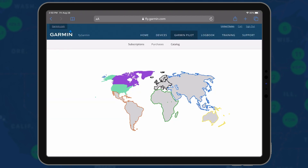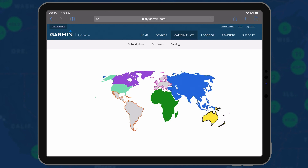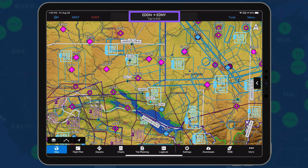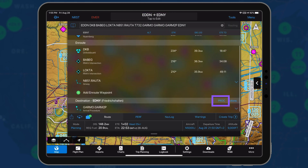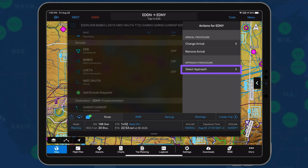In addition to the U.S. and Canada, Garmin Pilot Africa, Asia, Australia, Europe, and Latin America subscribers may now load approach procedures. Tap the procedure button on the destination airport bar followed by select approach.